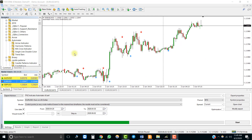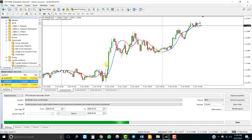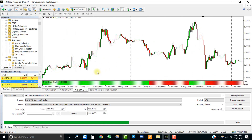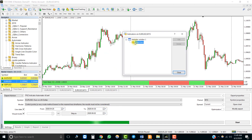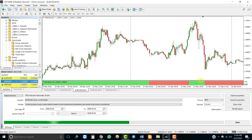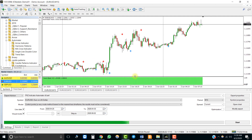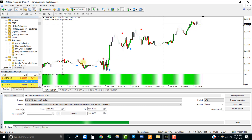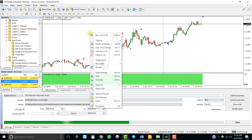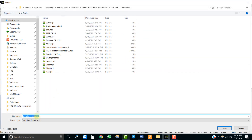Now let's see how to use a second indicator to filter out the signals of the first indicator. For instance, we can use a trend bars indicator that shows the overall market trend — bullish trend indicated by green bars and bearish trend by red bars. We want to filter the arrow signals so that buy signals are only executed when the second indicator shows green bars, and vice versa. Let's save this as a template.